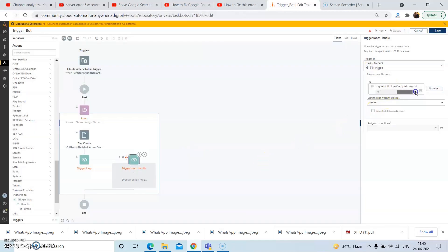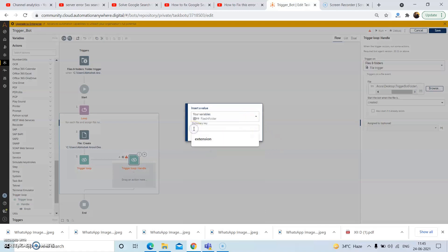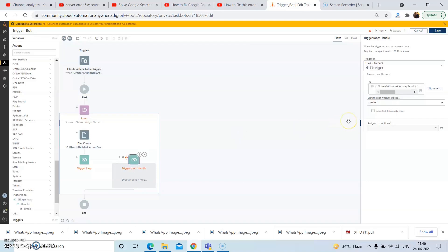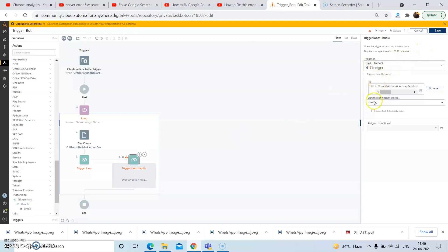Pass in the dynamic file name using the same dictionary key: for the file name, pass in the dictionary key as 'name', then the dot operator. Again select the dictionary variable and give the key as 'extension', and then click on 'Yes, insert'. Check the checkbox 'Also start if it already exists'. In the 'Start the bot when the file is' dropdown, select the 'Created' option, which is selected by default. Then click on save.